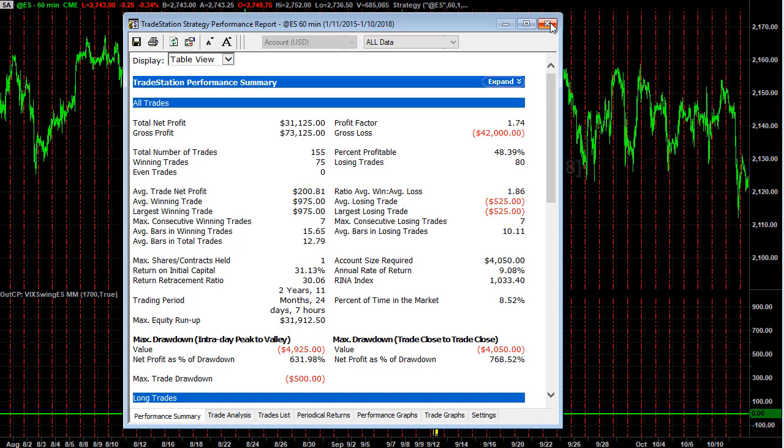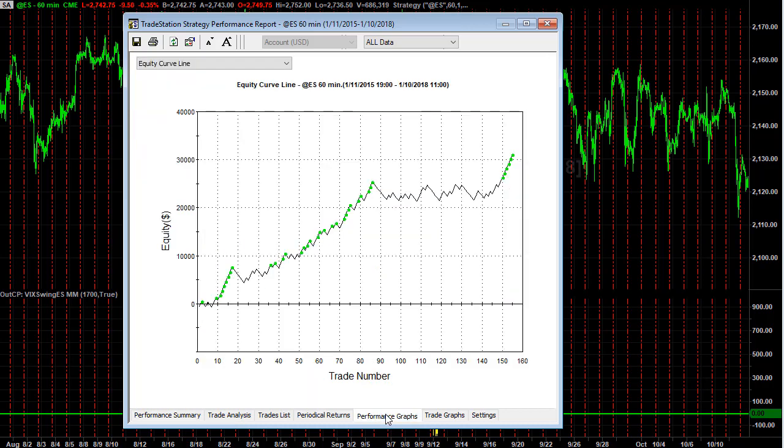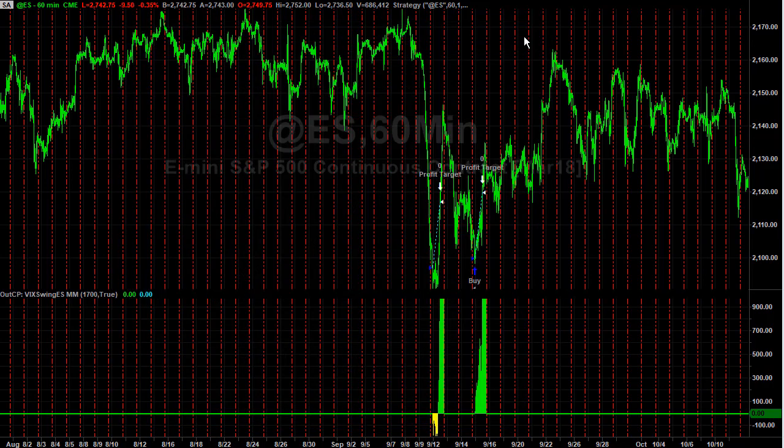You would only risk three thousand dollars per contract to trade the original version. And then if it went into a three thousand dollar drawdown, you could turn this strategy on. Your risk would be about three thousand dollars on the original strategy plus five thousand on this strategy - so eight thousand dollar risk to phase into this strategy.